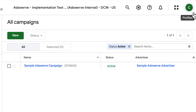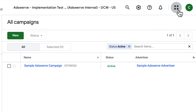Working our way toward the left of CM360's top toolbar, we see the grid icon. This is the Google Marketing Platform menu. Clicking this icon lets us navigate between our GMP products.